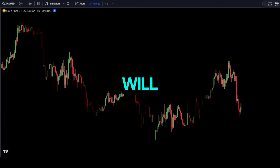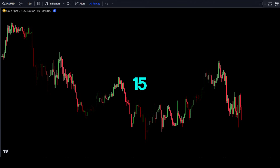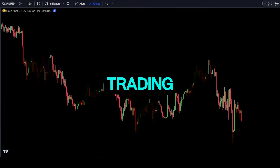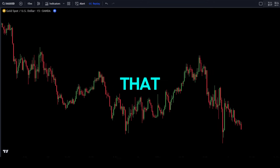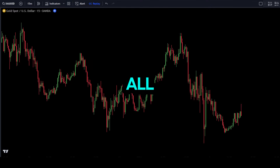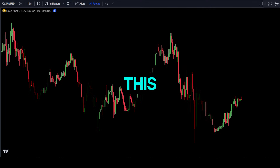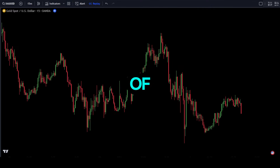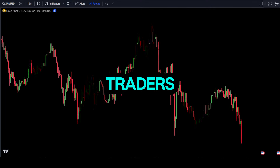In this video, we will discuss a 15-minute scalping trading strategy that is very effective and suitable for all traders, including those of you who are beginner traders.